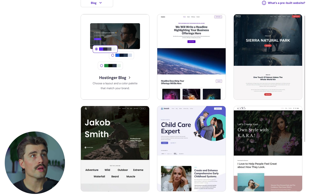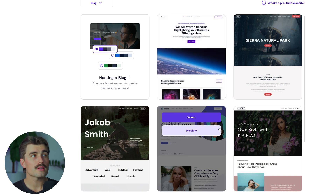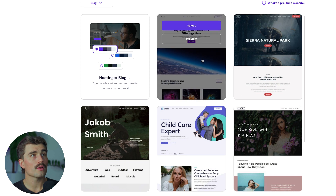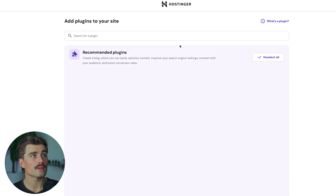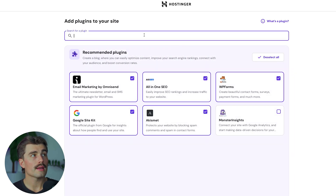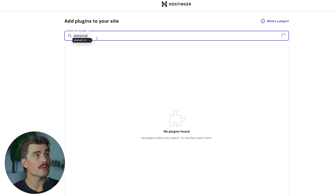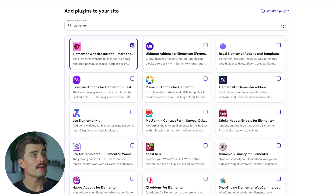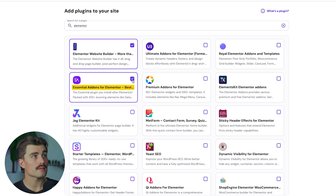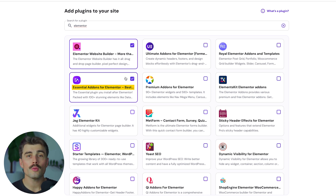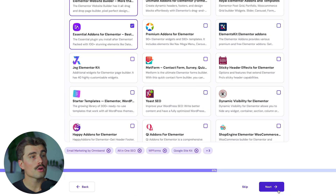It's going to ask which theme you want to choose, and you can either build from scratch or scroll through the options. For this example, it doesn't really matter, so we'll just select one. Here's where we want to add plugins — we'll add Elementor as a plugin for WordPress. We'll also select Essential Add-ons for Elementor, which is good to have if you're going to get started with WordPress and Elementor. Click Next.